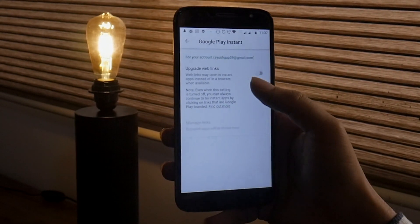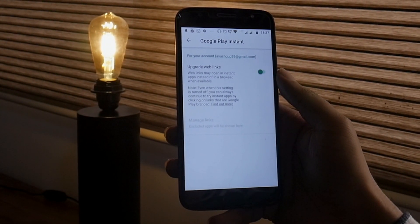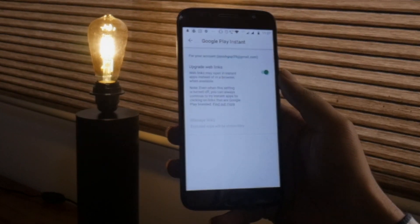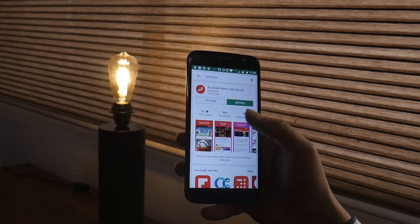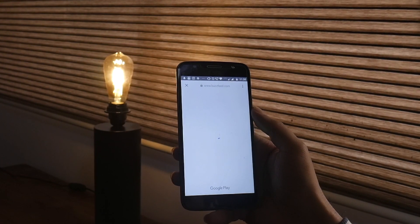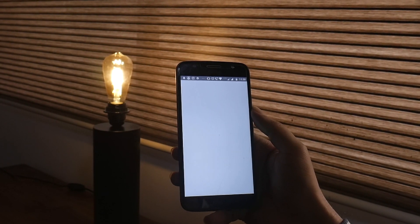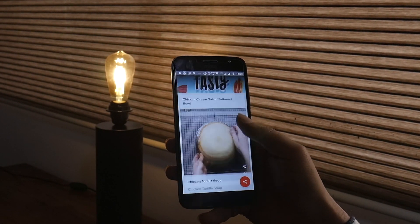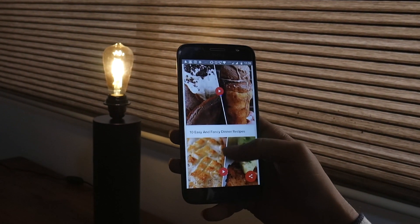Tab the toggle on the top right of the screen. Now open the Play Store app and you will see the Try Now option along with the Install button. That's it — you can now try apps before installing them, thanks to Google Play Instant.